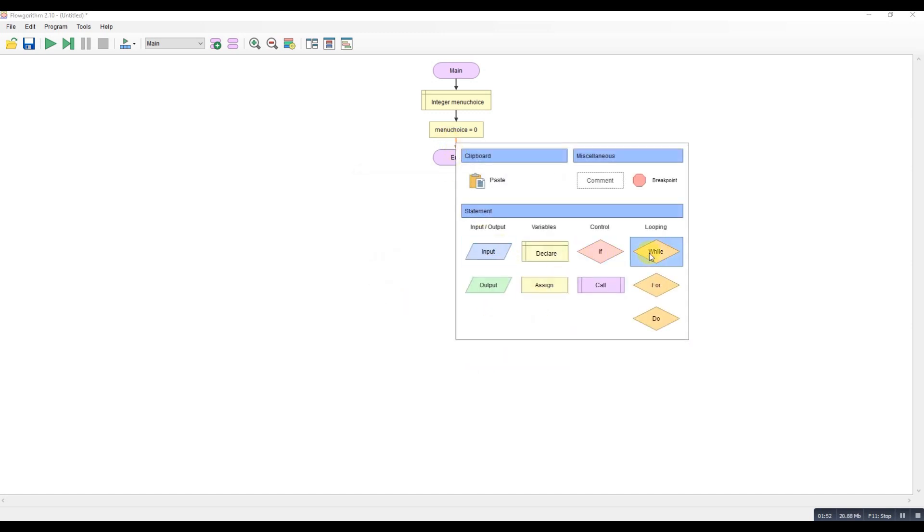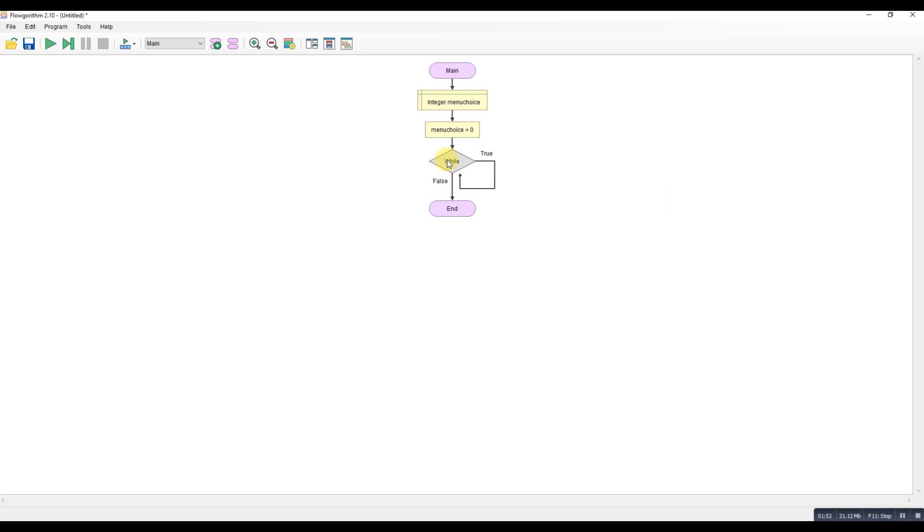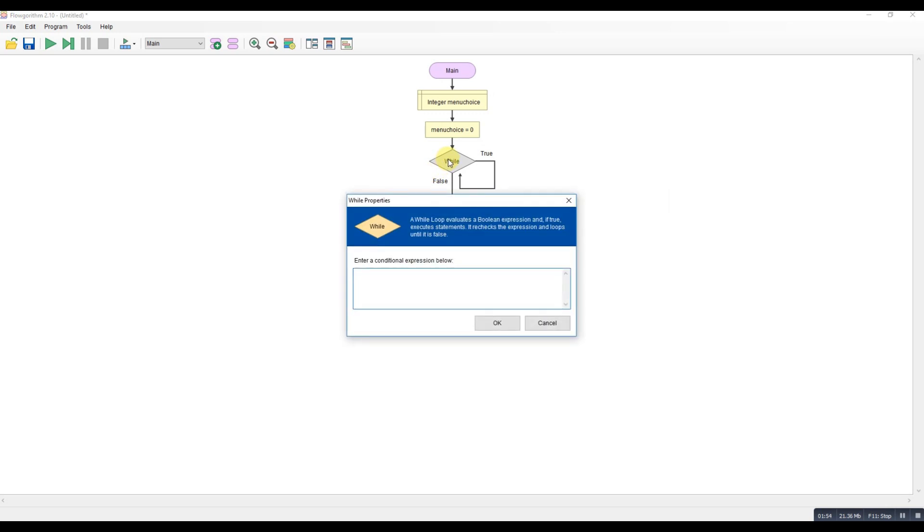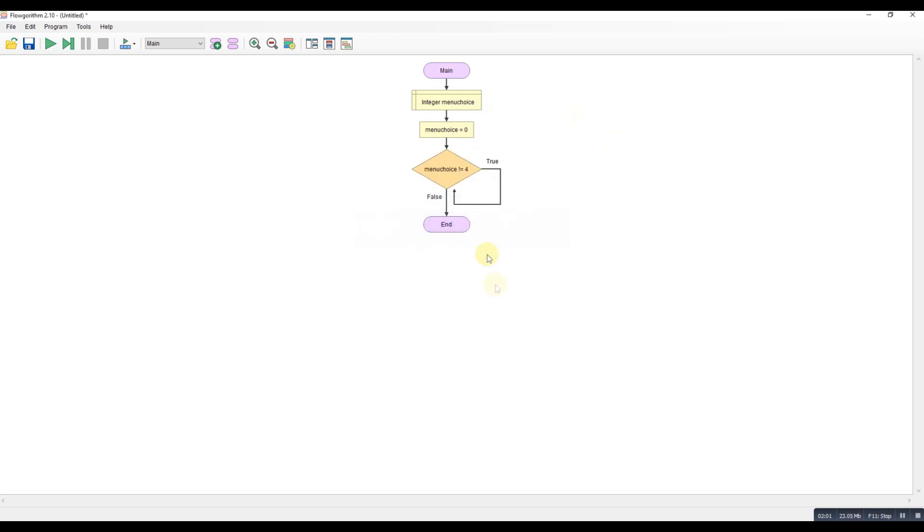Right, so we'll have a while loop and we'll say that while the menu choice is not equal to four. So four will be our exit. And then now we can build up our basic menu.